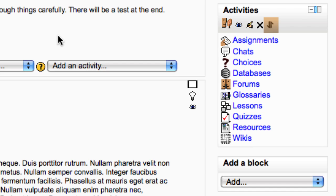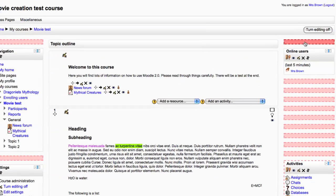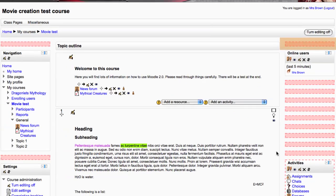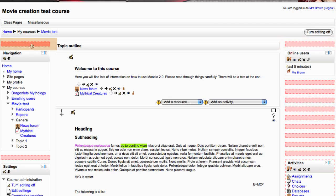Blocks can be moved around in a similar way to other resources in your course using the move icons. They can be moved to a different location in the same column or to the column on the other side.